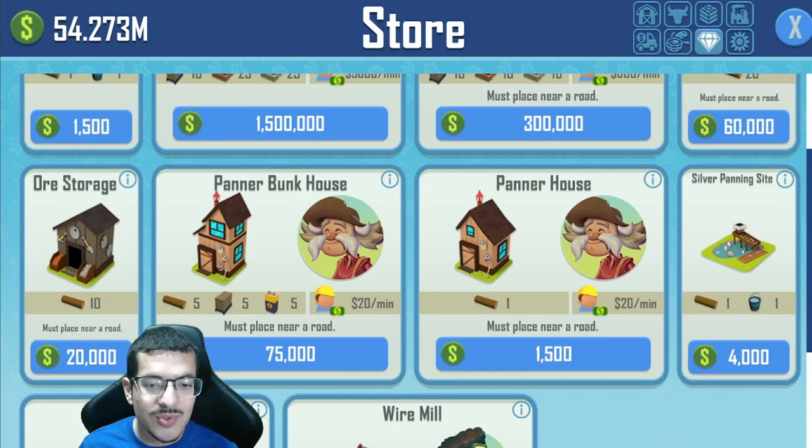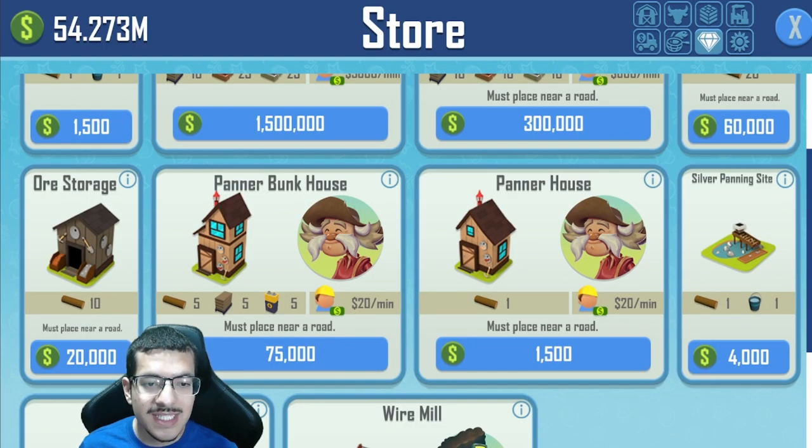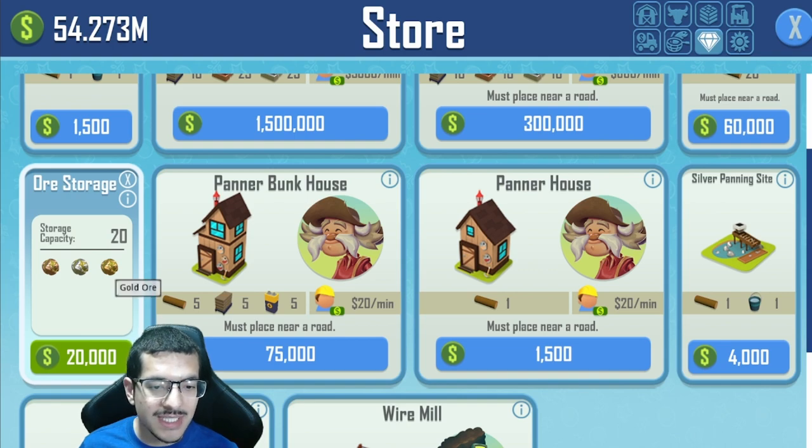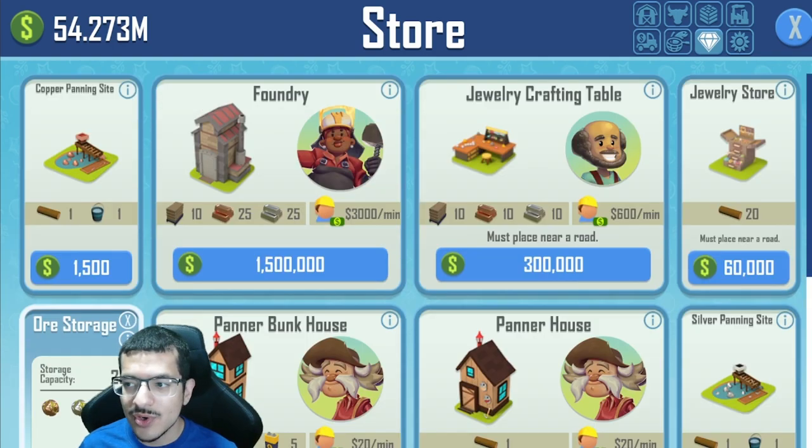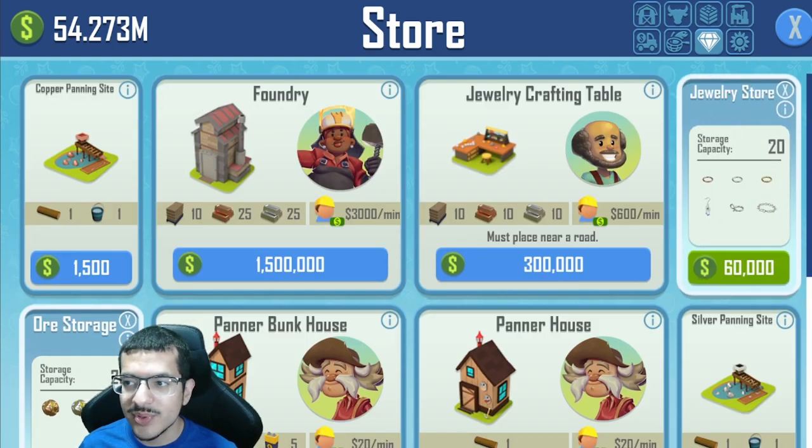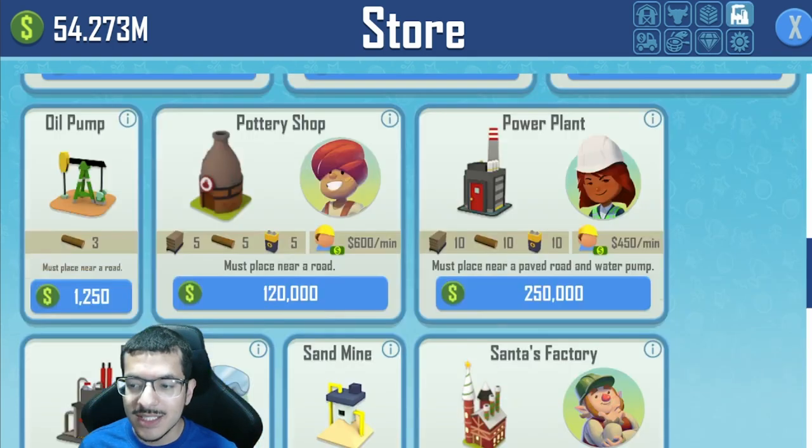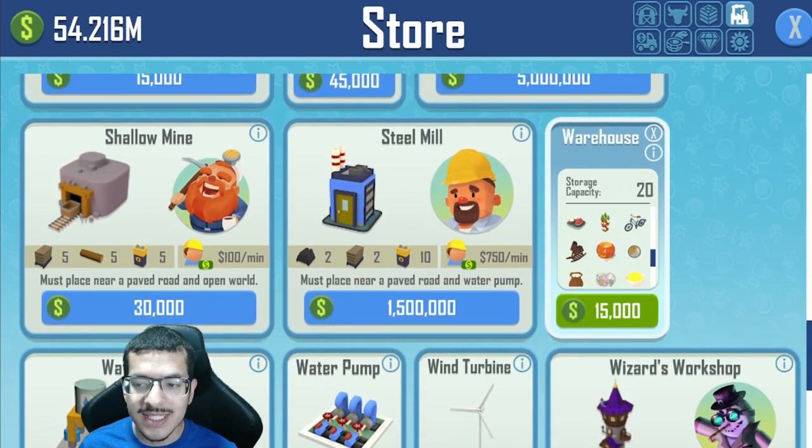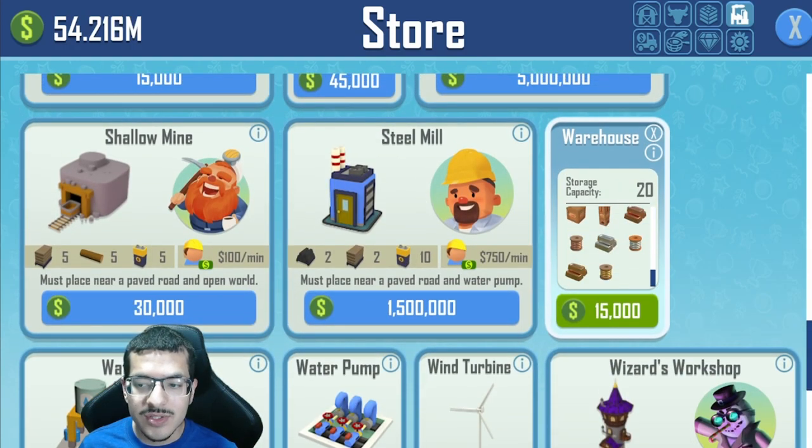You can find the Panner Bunkhouse in the store. Here are all the build requirements. I also wanted to point out that they have already coded in the gold ore, gold jump ring, gold ingots, and gold wire into the game, so they're probably preparing to add something that requires gold pretty soon.